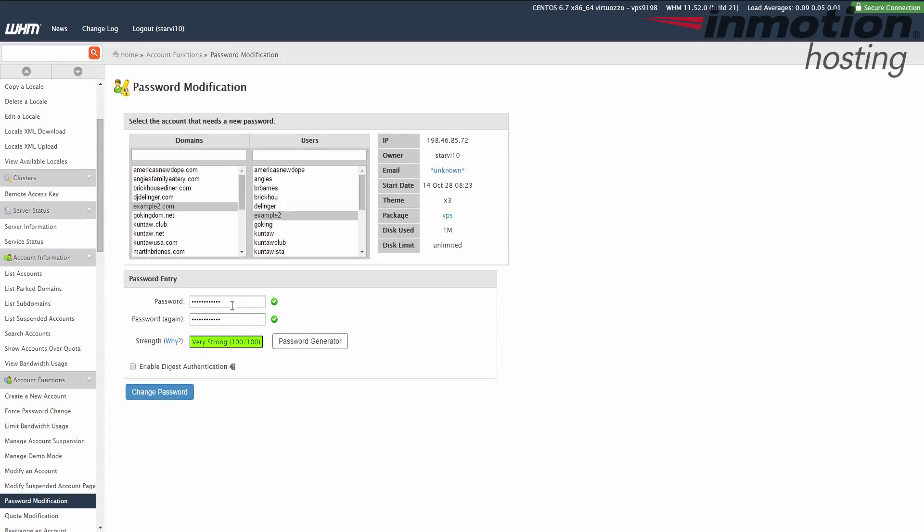It'll fill your new password into the two fields. And then we're going to click the change password button at the bottom. And this will actually push the password change through.